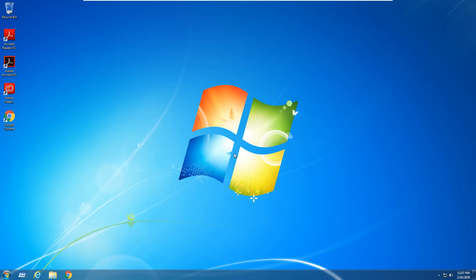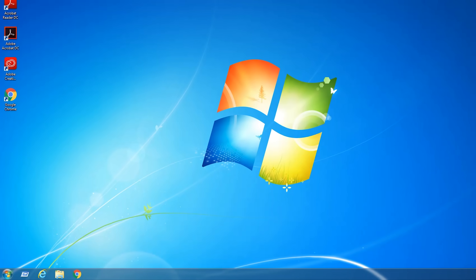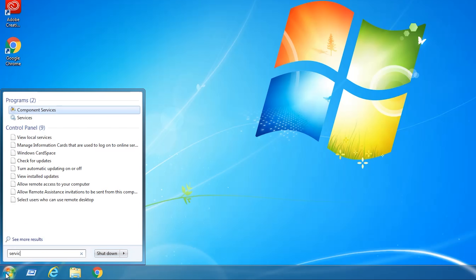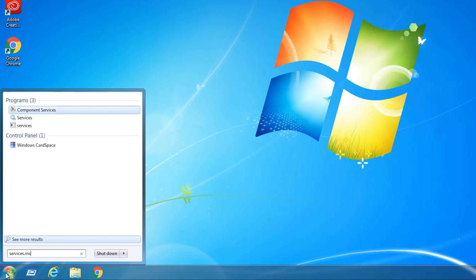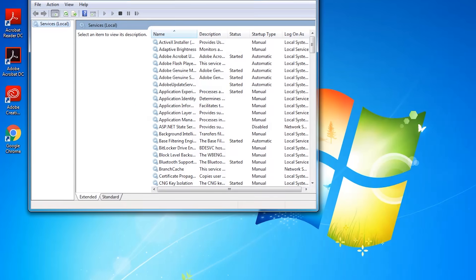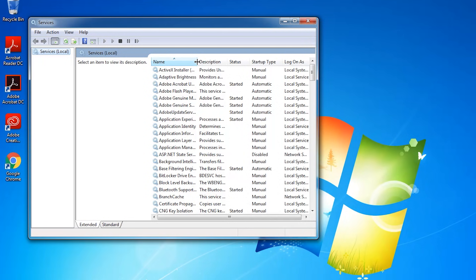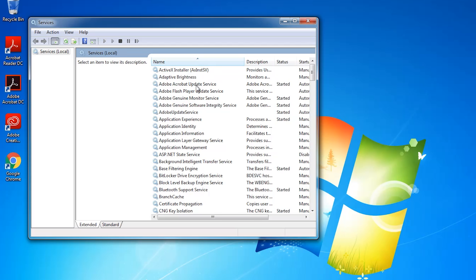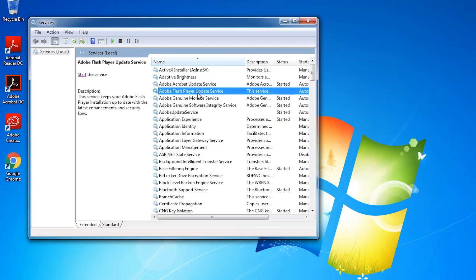To do that I'm just going to click on the start button again and type in services.msc and hit Enter. I'm just going to widen this column so we can see a little bit better. And you can see at the top here we have several services with Adobe in the name.